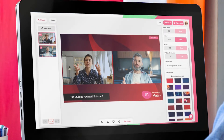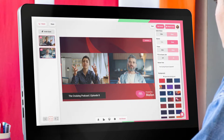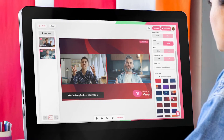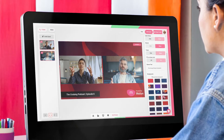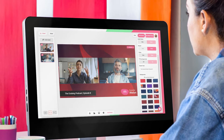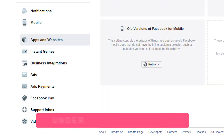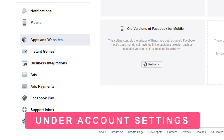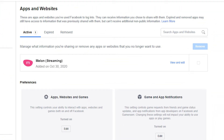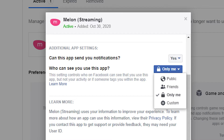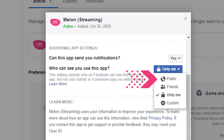Let's talk about making your Melon stream public on Facebook. If you stream to your page, the stream will be private by default. You'll need to go to Facebook and make it public for everyone to see. To always appear public, go to Facebook, go to 'Apps and Websites' in the left navigation pane, click 'View and Edit' on Melon, click the drop-down under 'Who can use this app', and select Public.